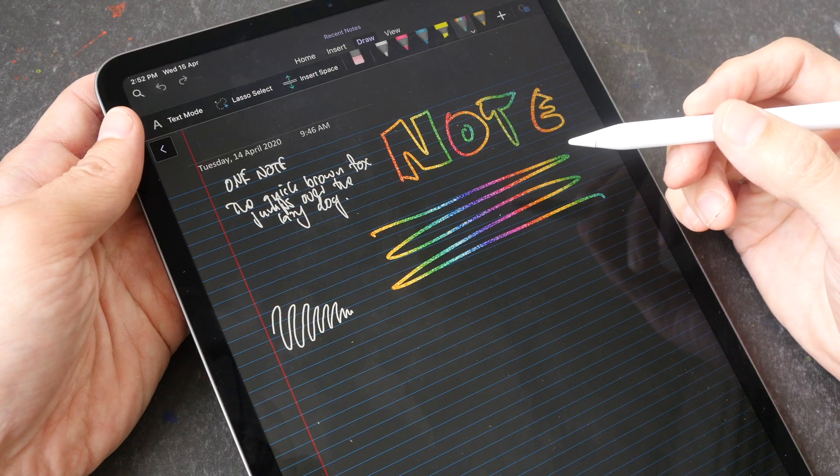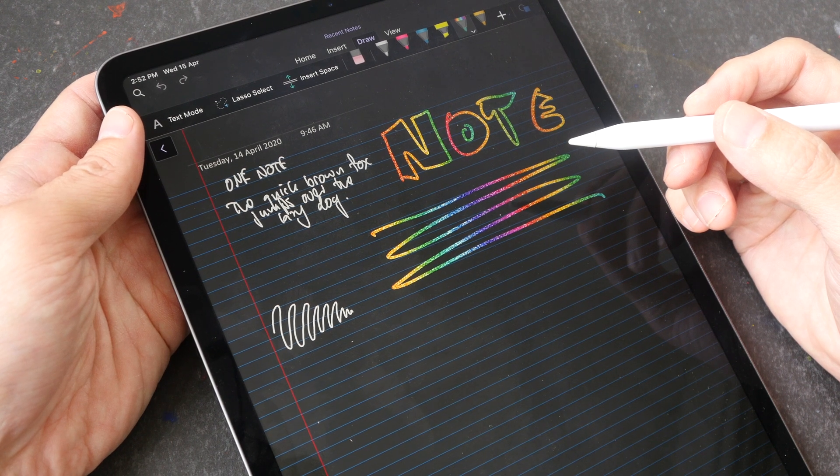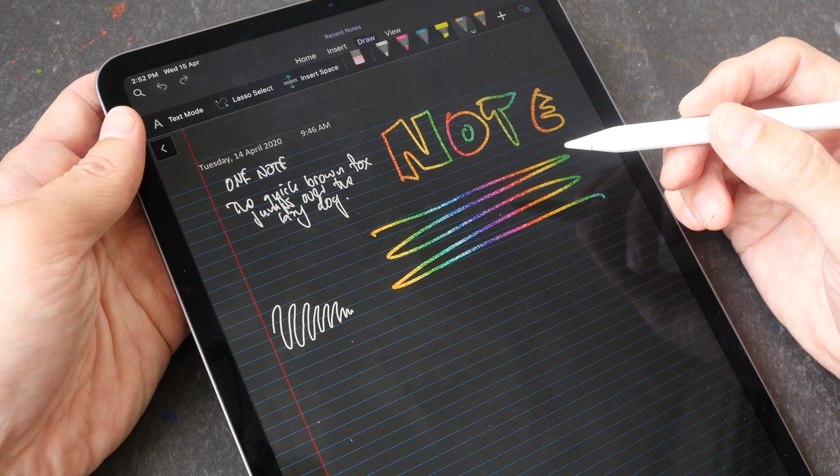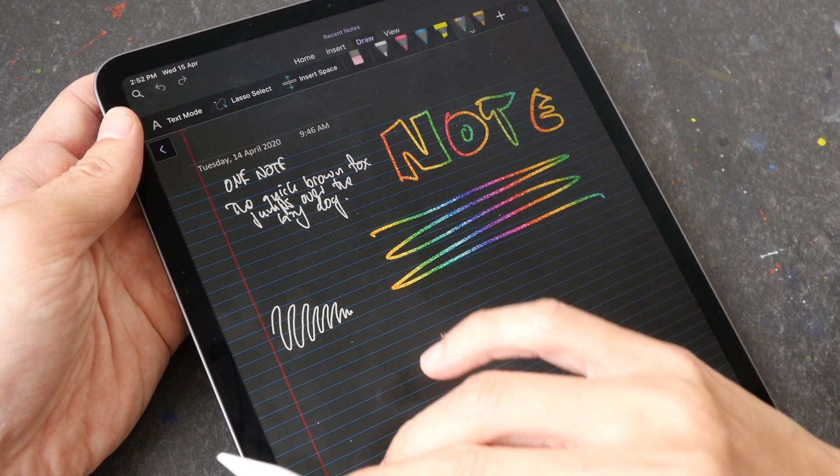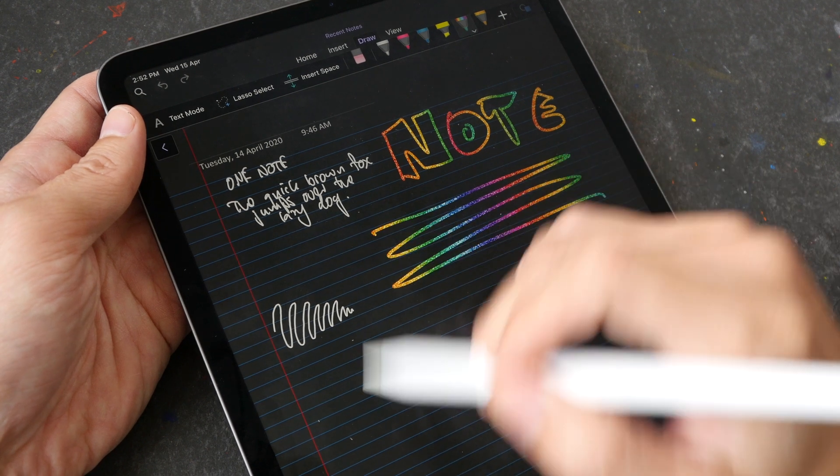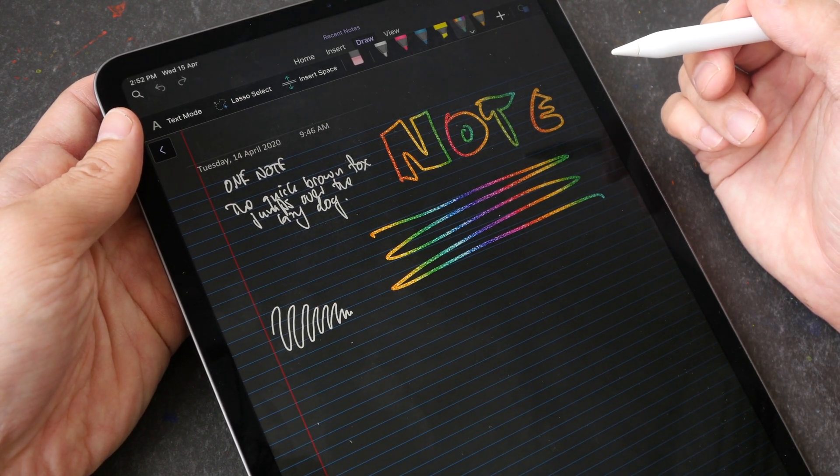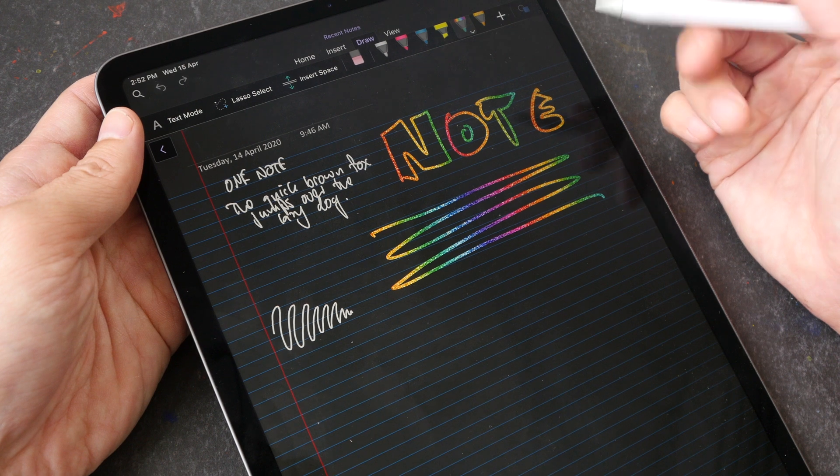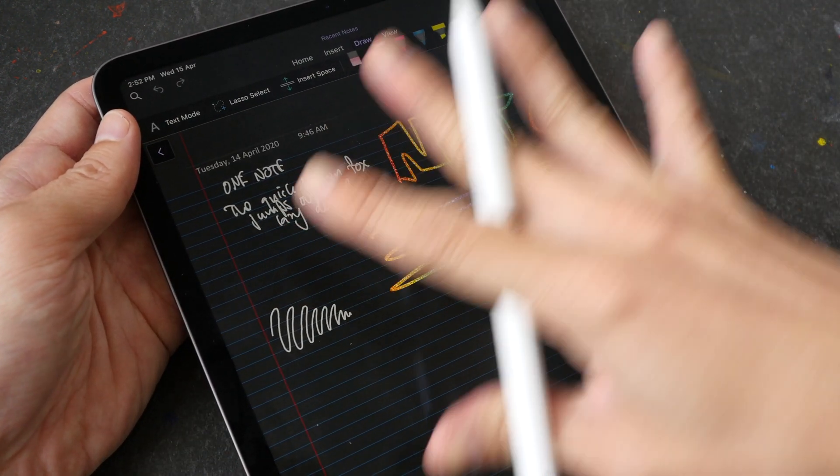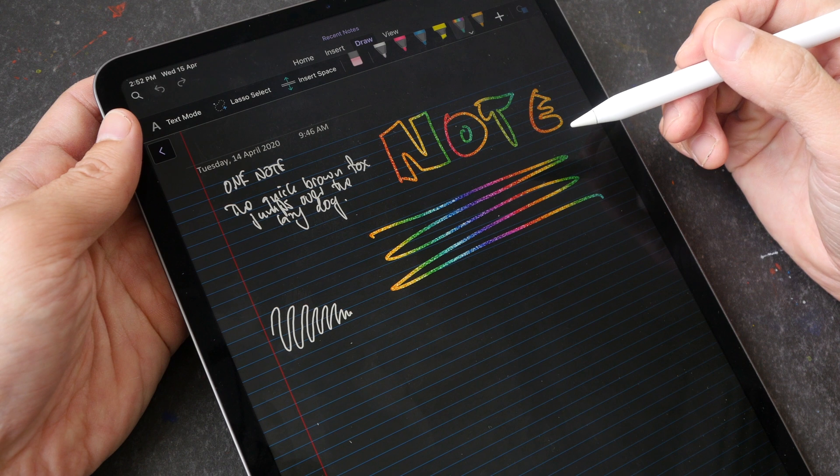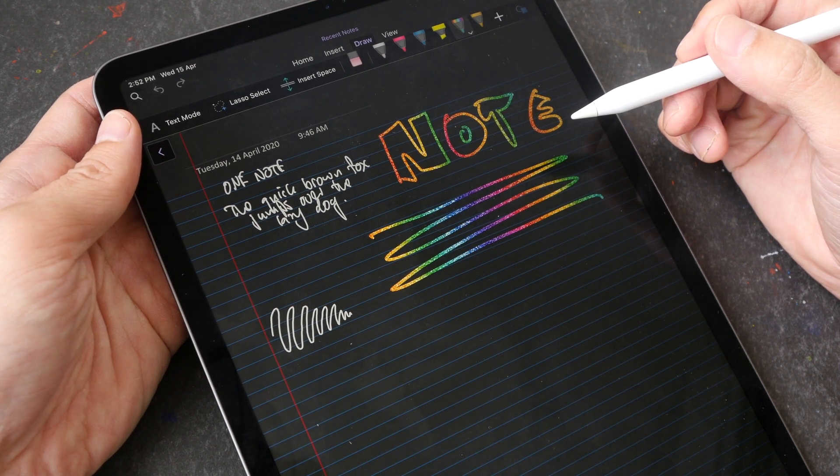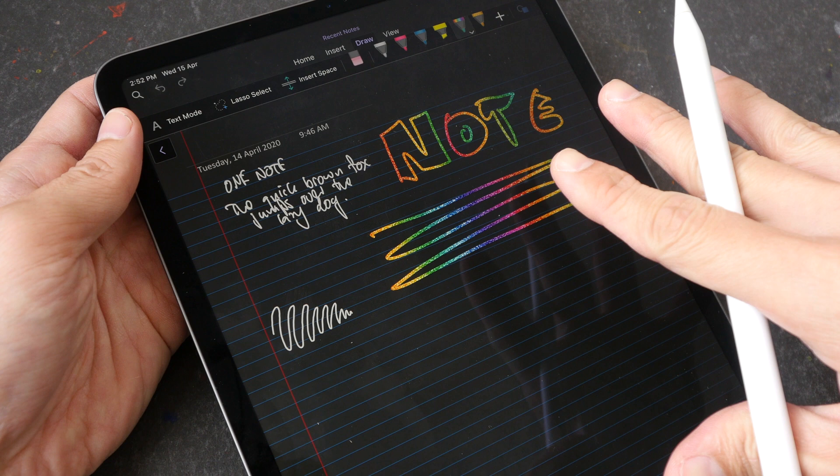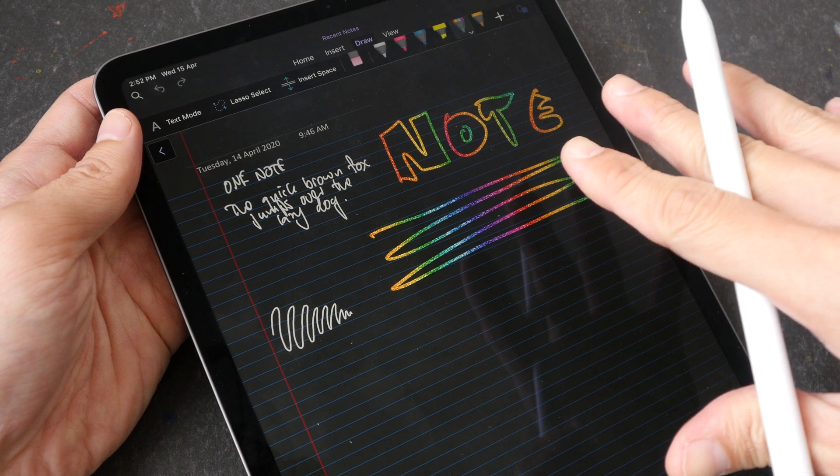One common question I get is regarding screen protectors. Should you get one of those matte surface screen protectors that give you that paper-like texture when you are writing? Well personally I don't think it's that necessary because the writing experience on this glass surface is actually quite good, so unless you want to buy a screen protector to protect your surface against scratches then you probably don't need one.